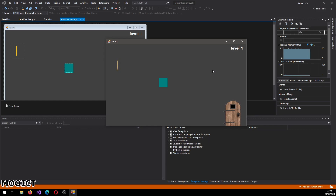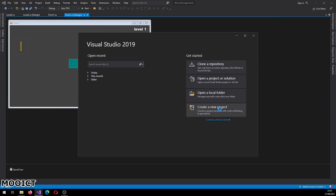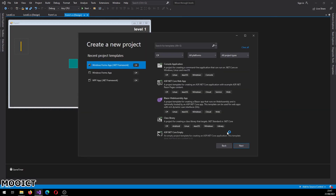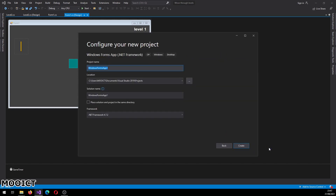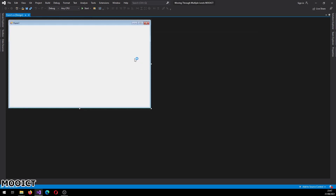So we will be making this project in Visual Studio. Let's go and create a new project. In this screen click on create new project. We will pick the Windows Form .NET Framework. Call this one 'moving through multiple levels' - MoICT. Click create. So this is going to be the level 1 for the game.